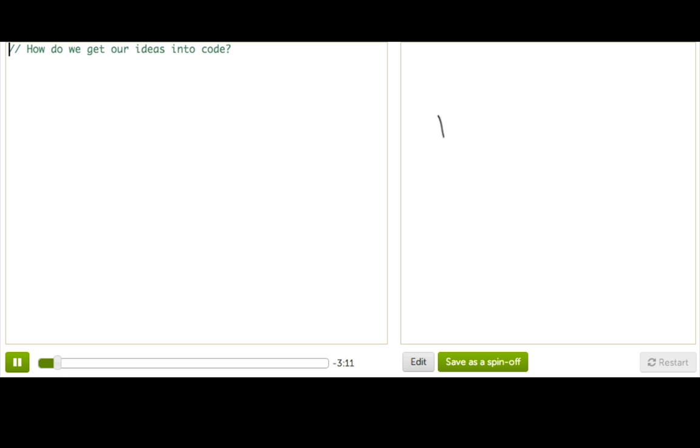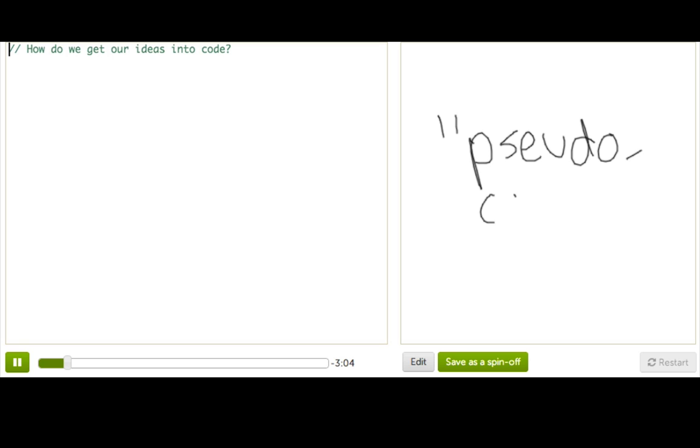Now, pseudocode is probably a word you've never heard before, but basically, it's code that looks a lot like English, or really whatever language you like to talk in. Well, okay, that may not make sense, so let's talk through a natural example.